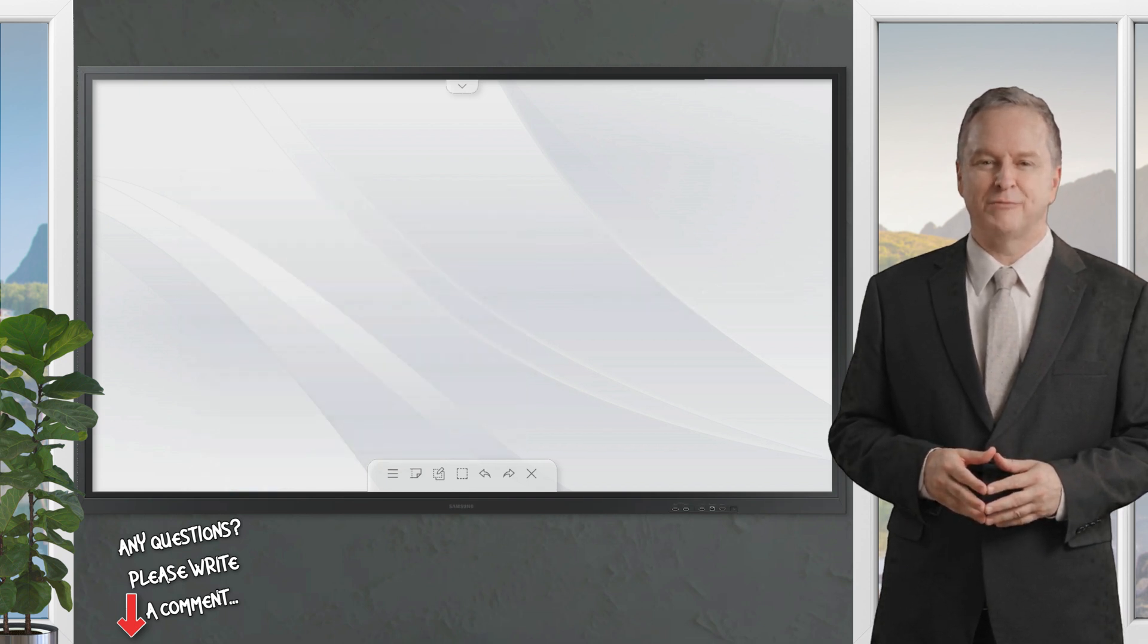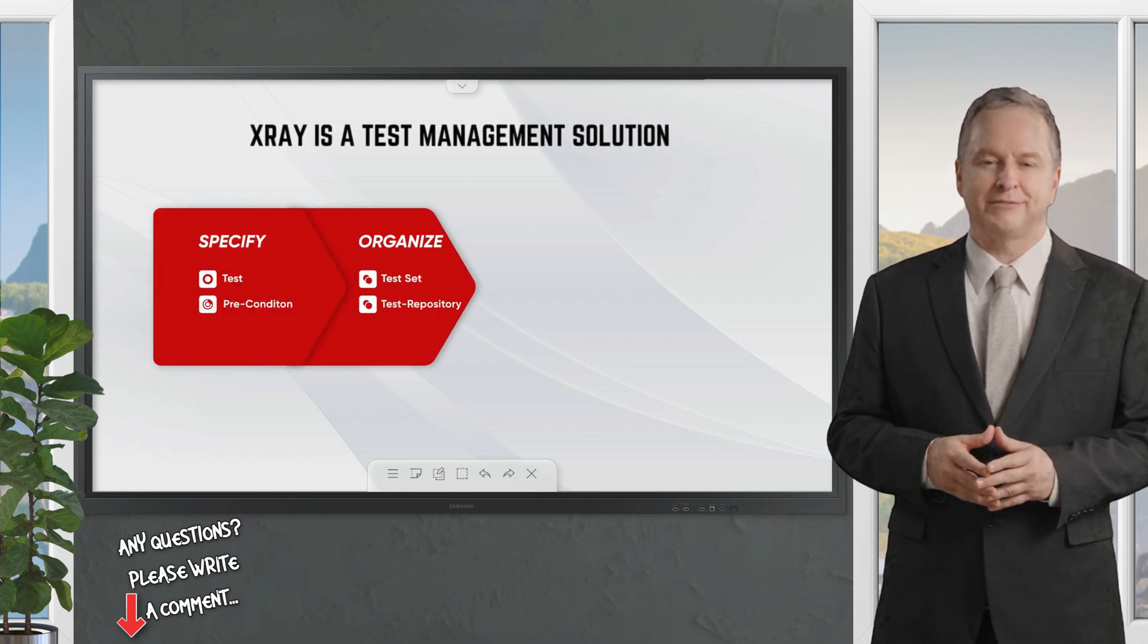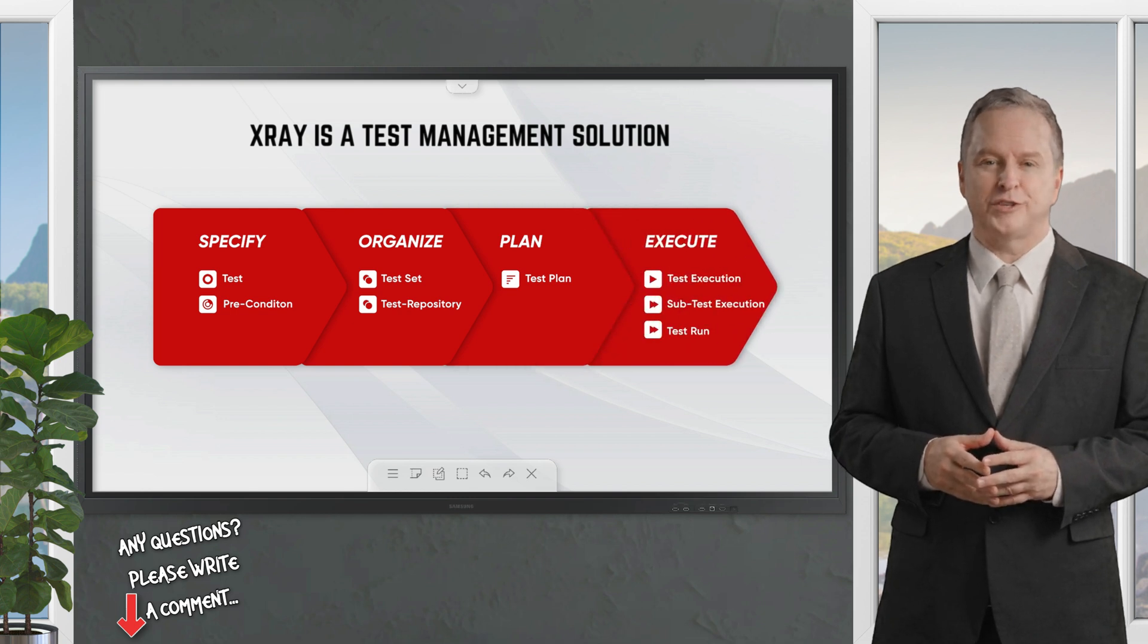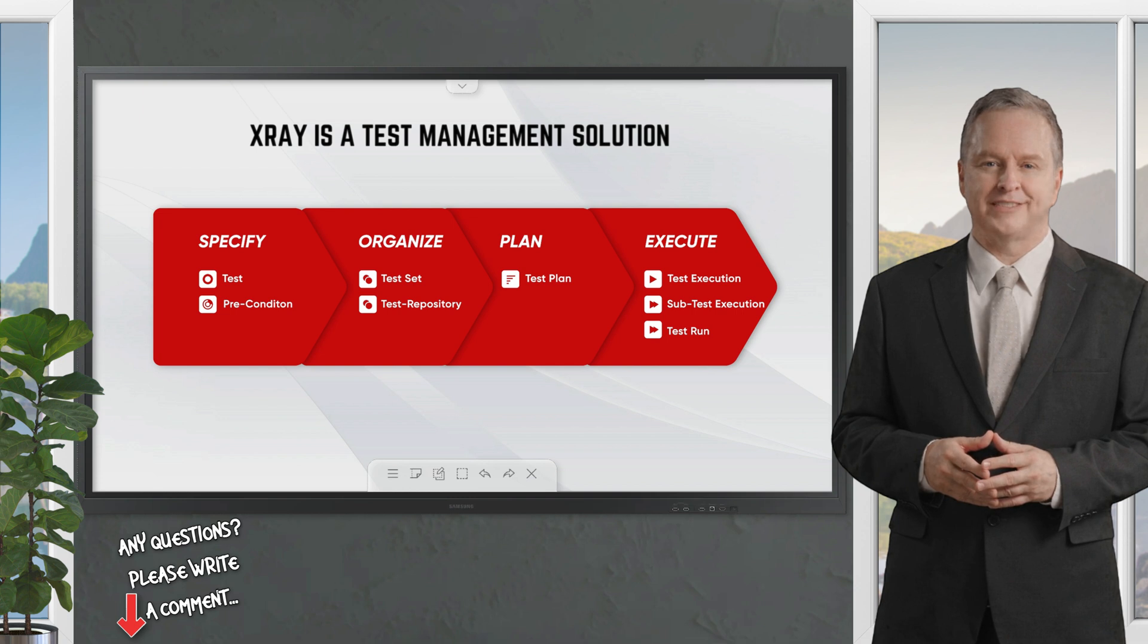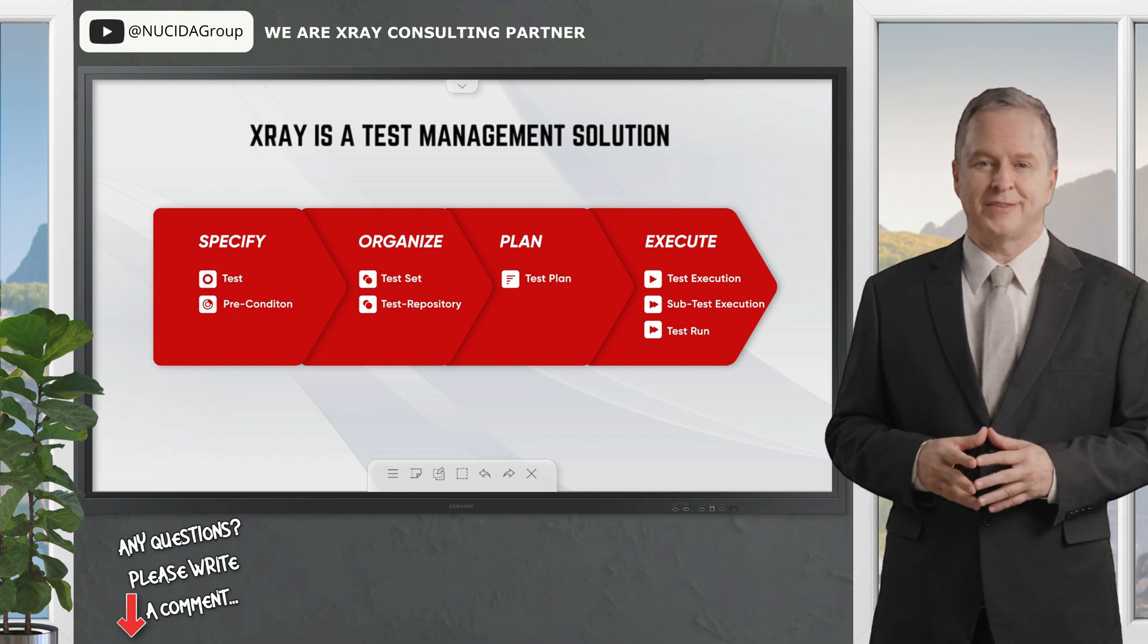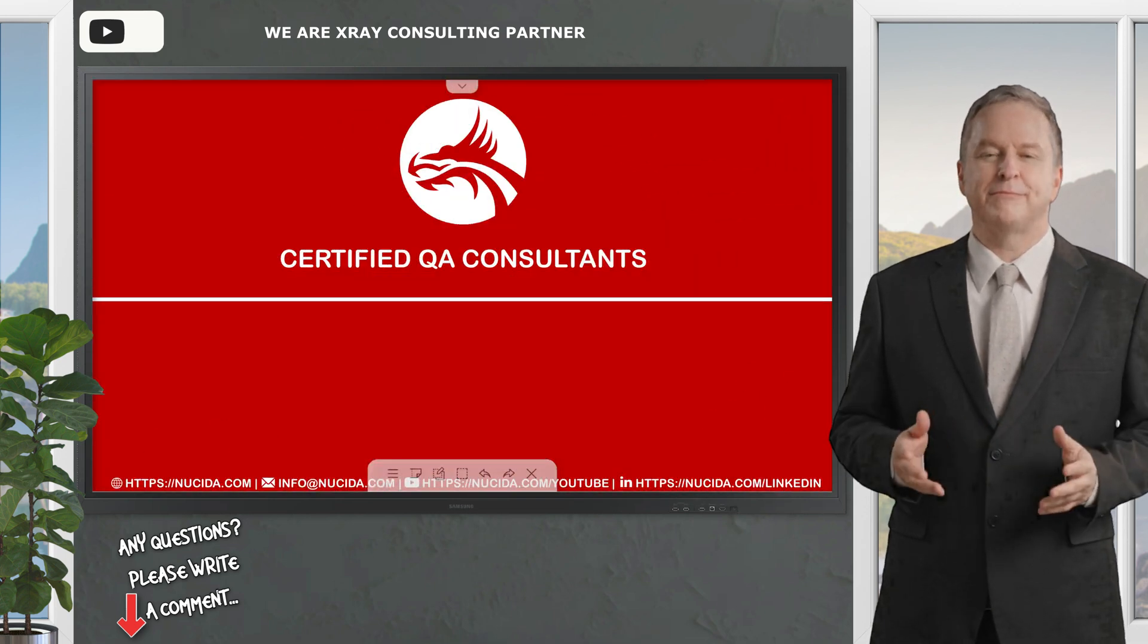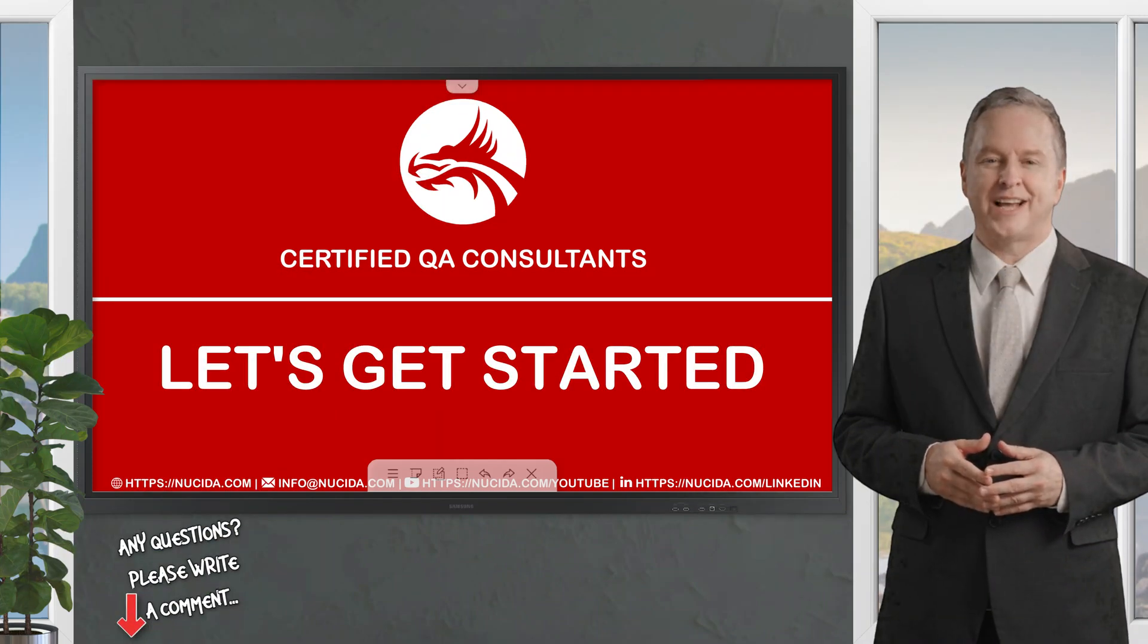X-ray is a comprehensive test management solution that uses Jira native issue types to specify, organize, plan, and execute tests. With X-ray, you can create your tests and add preconditions, organize them using the test sets or the test repository, plan your test strategy, and finally execute tests and report the status.